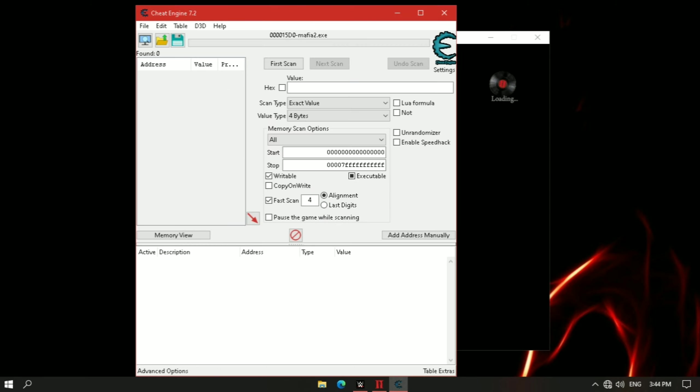Now check the option called speed hack and set this value to 4.0 and apply it.